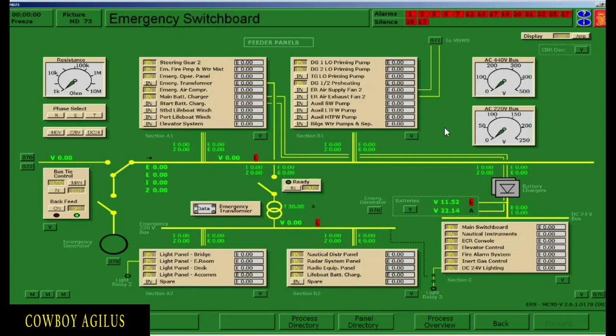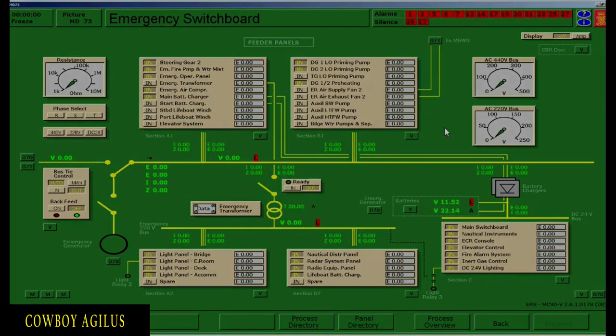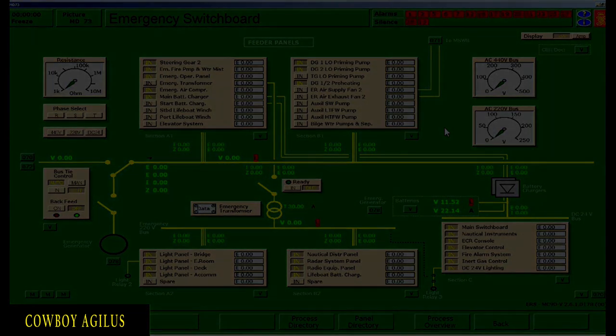So that's it gentlemen. That's how to start the emergency generator, how to connect it to the emergency bus bar, and how to supply power to the consumers. Watch the next video for the demonstration.